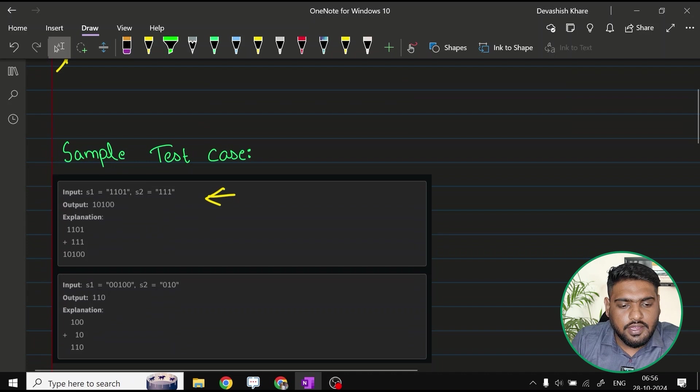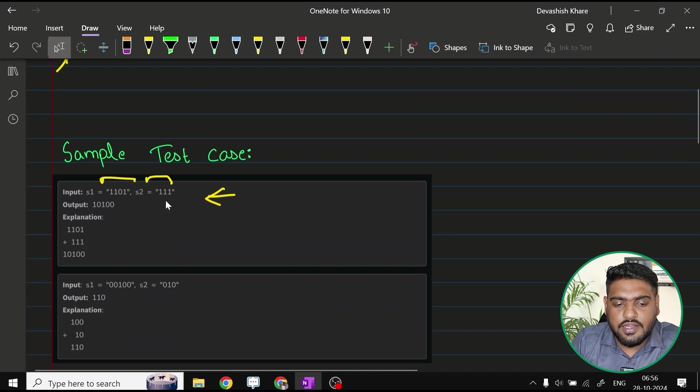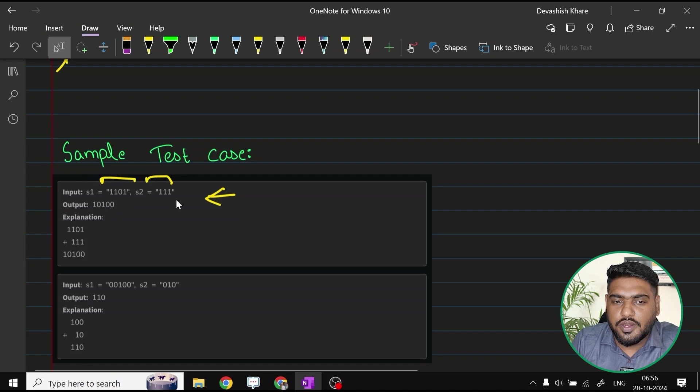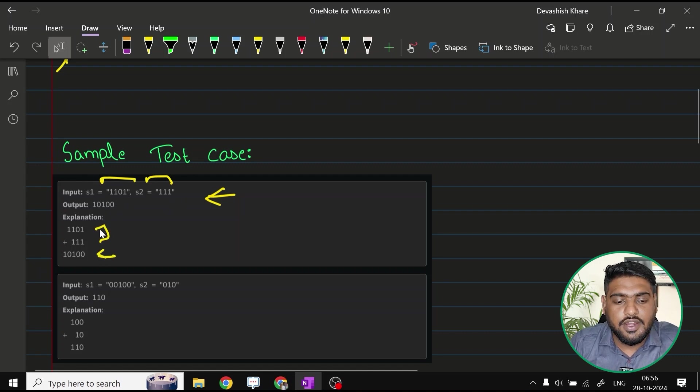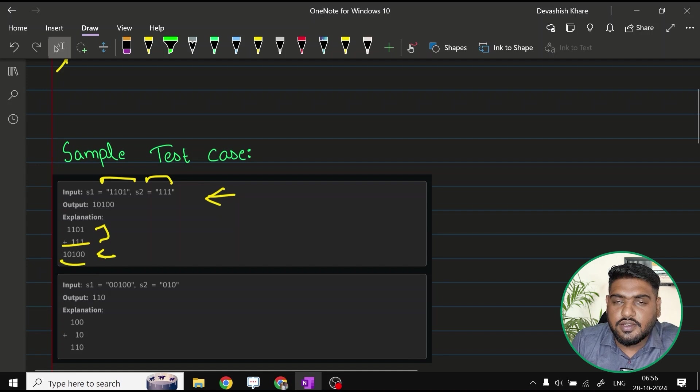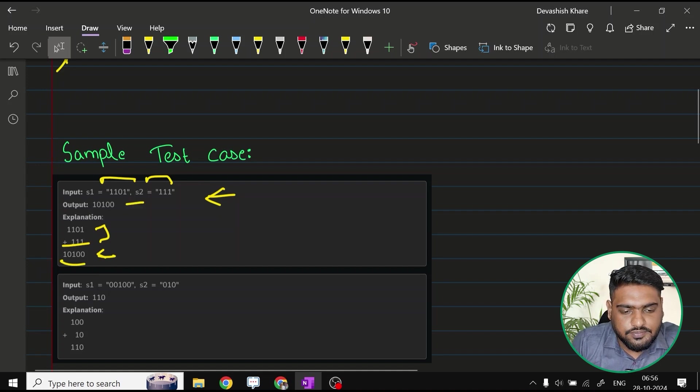As you can see in this test case, you have these two strings: 1101 and the S2 is 111. Once these two strings are added, we have this resultant string, and this is what we need to give as the answer.